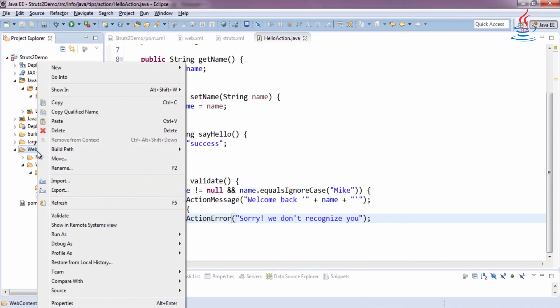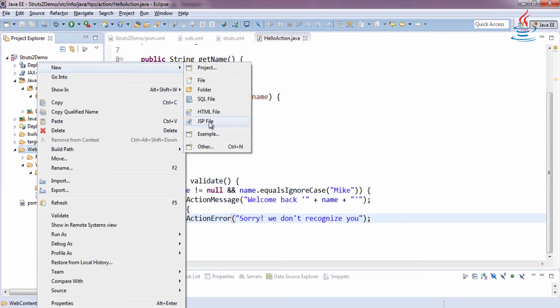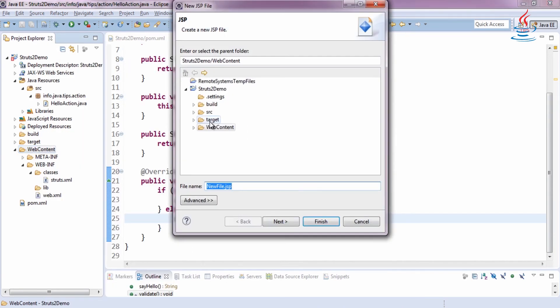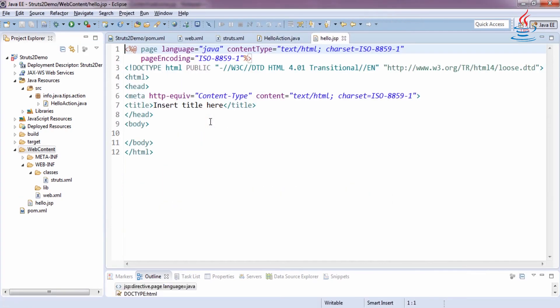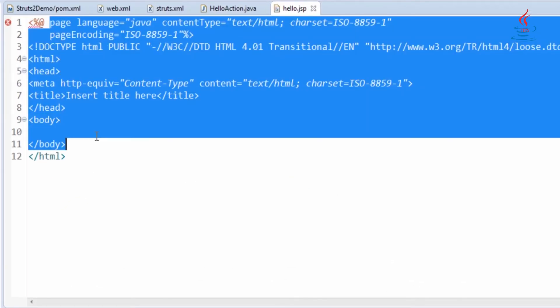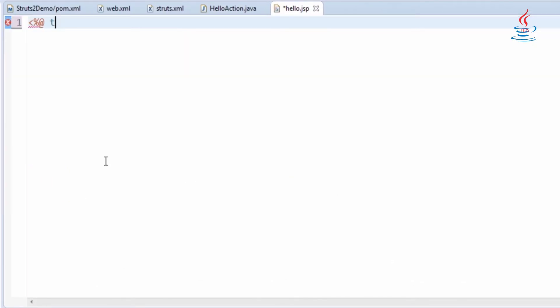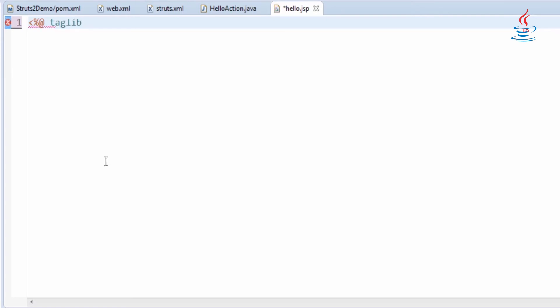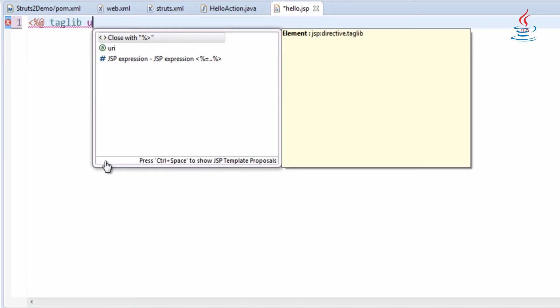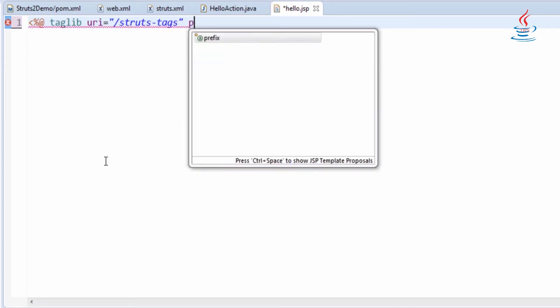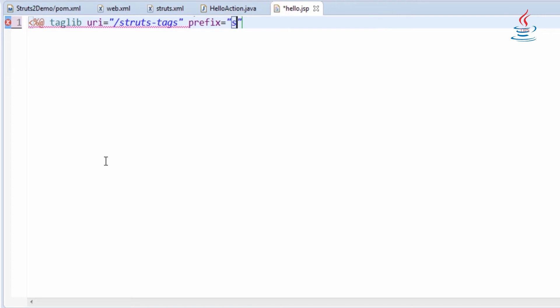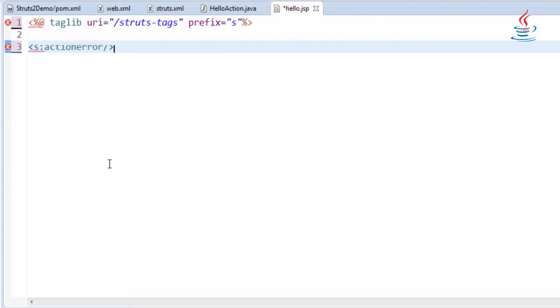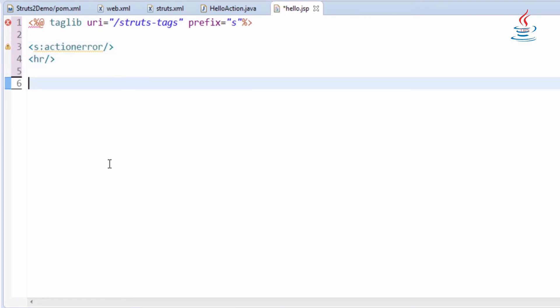Right-click web content, select New JSP file and name it hello.jsp. To use tag libraries on the view page, you must include a tag library directive. The prefix is the string that you choose and use in your JSP page with any tag from the library.